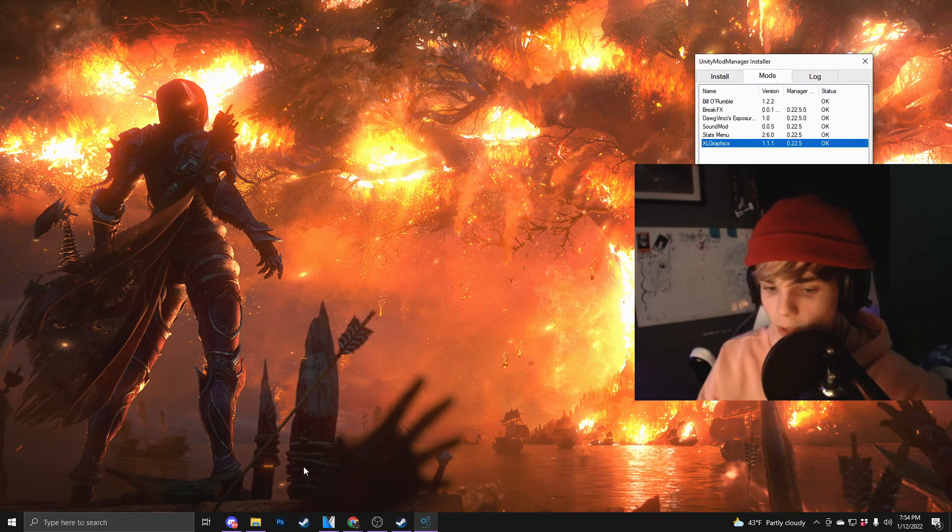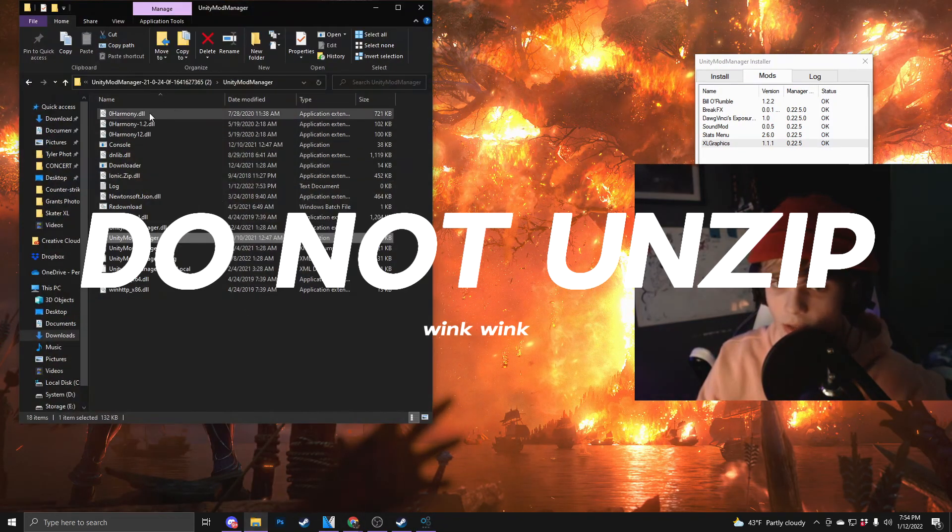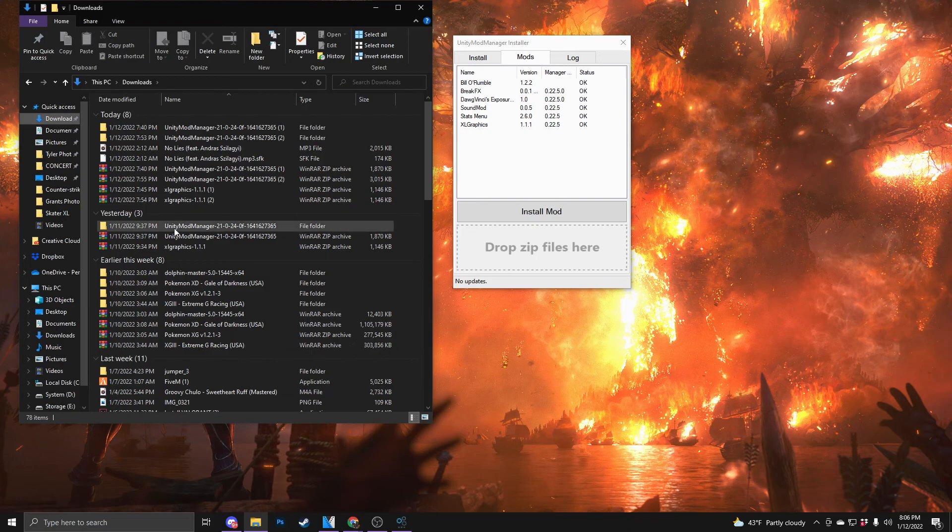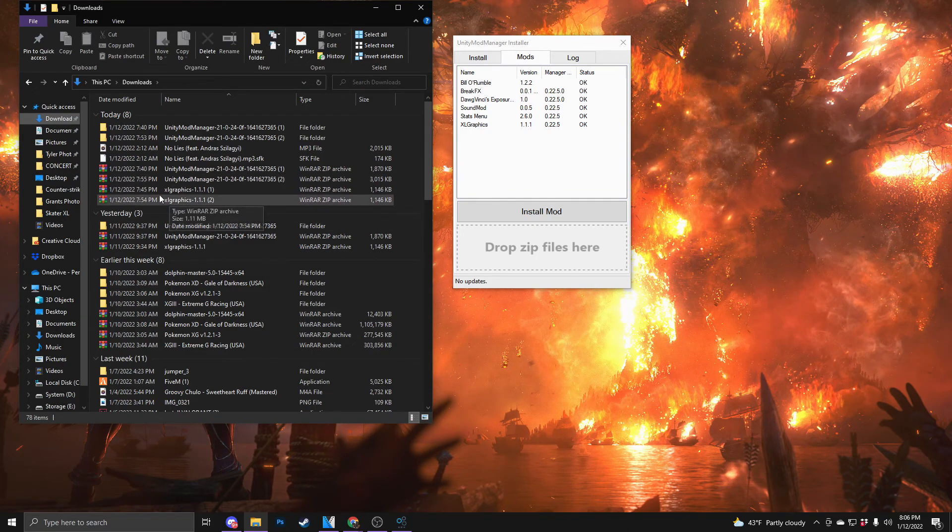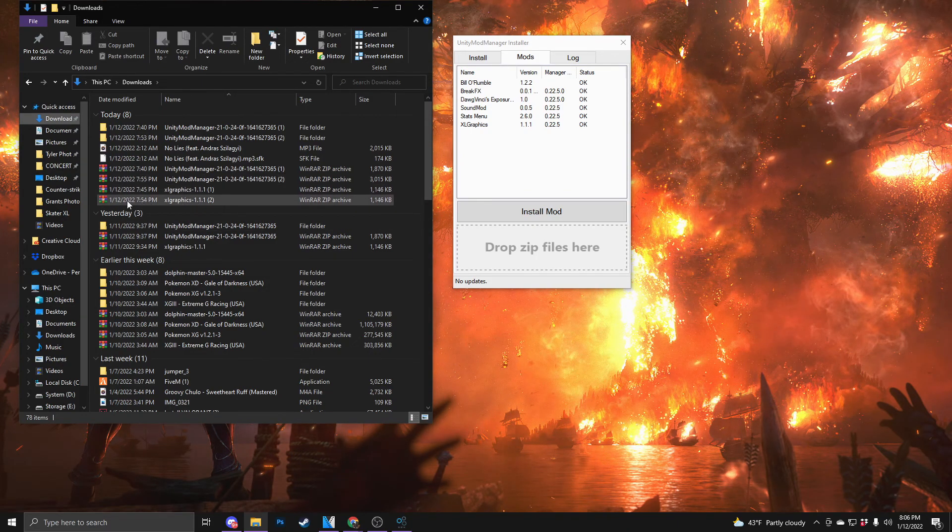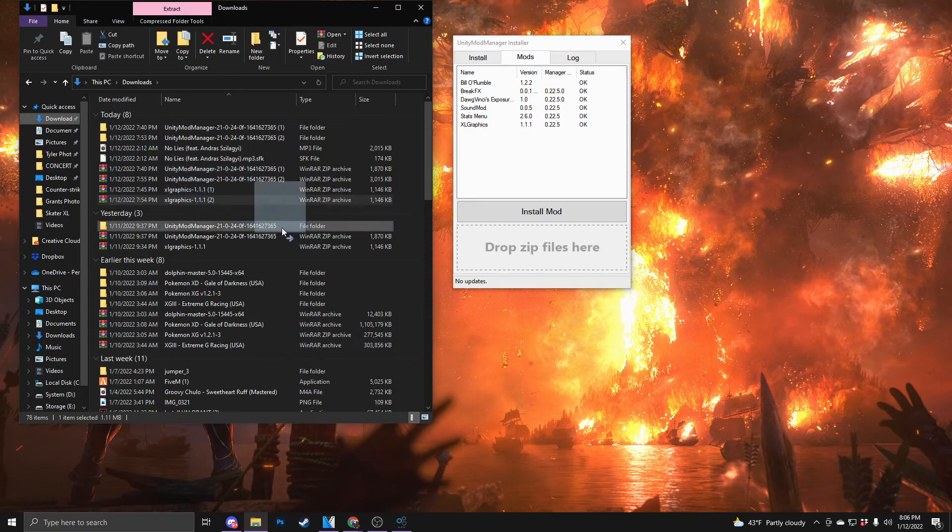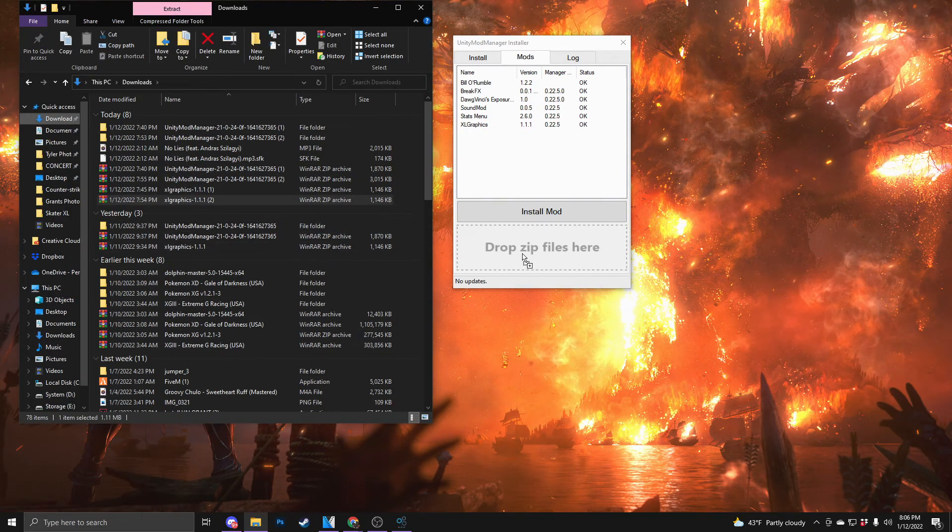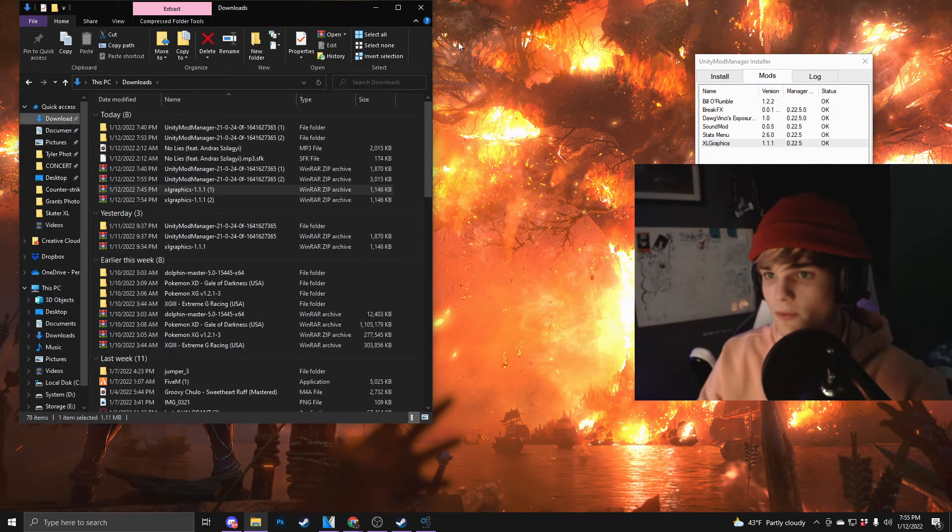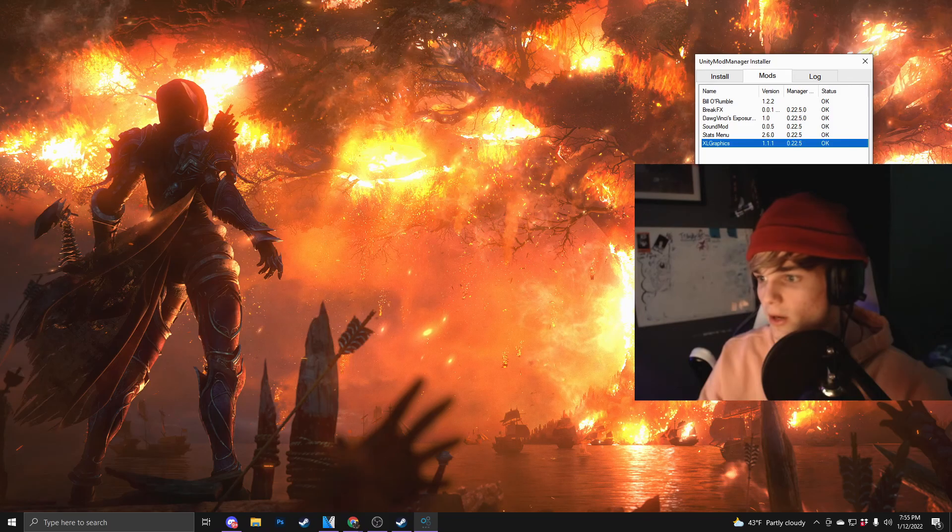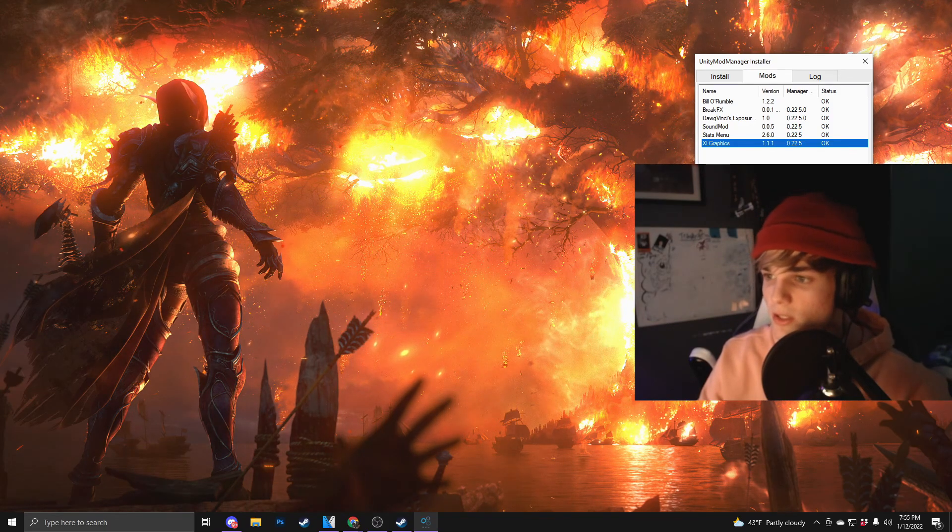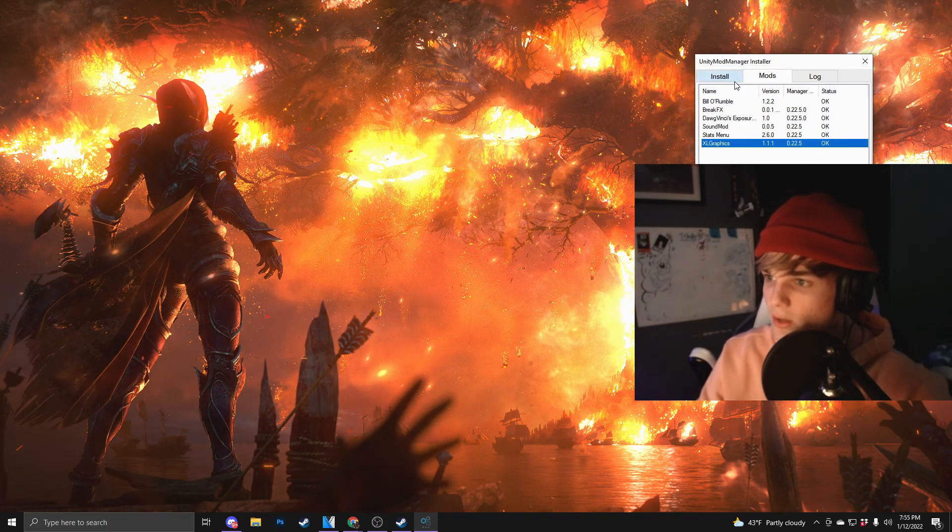Once you have downloaded that, you actually do not need to extract this one. So you'll just go to your downloads and find XL Graphics. You will take this and drag it to where it says drop zip files here. Oh, what do you know? After you've dropped that there, it'll say that they successfully installed and you can now start your game.